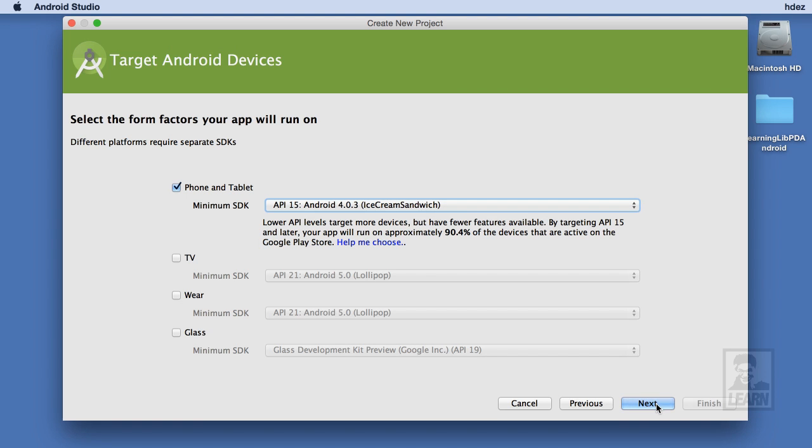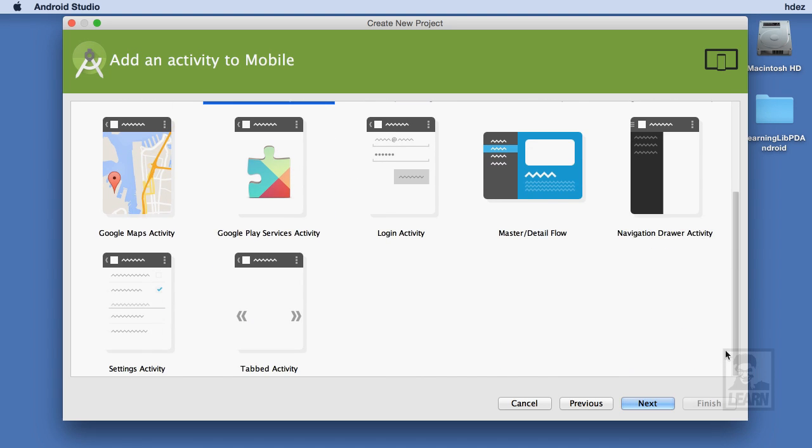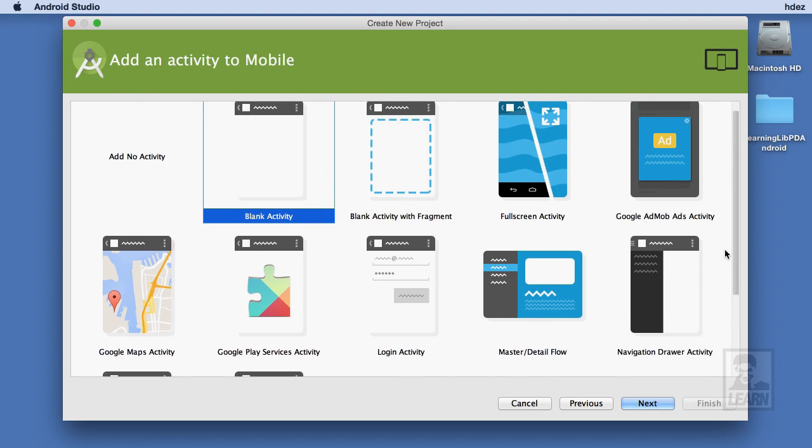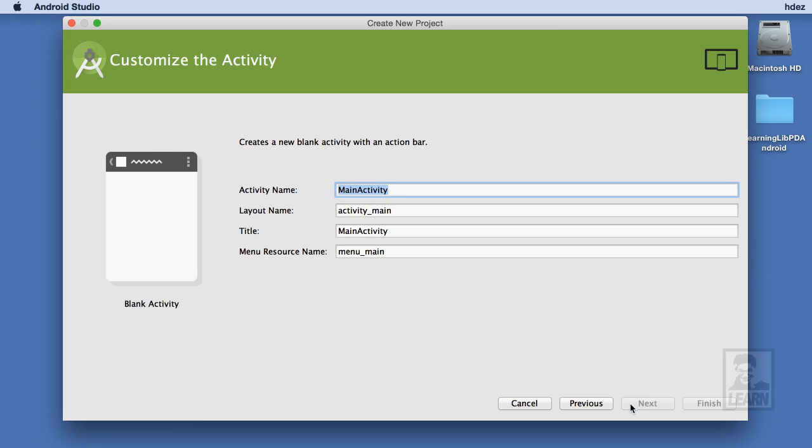The next page takes us to the Activity page selection window. There are lots of choices here for different styles of application screens. Here, we'll leave Blank Activity selected. The last screen I'm taken to is a screen that allows me to customize the selected activity. I'll leave all of this alone and then choose Finish.